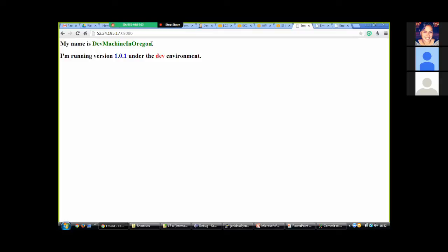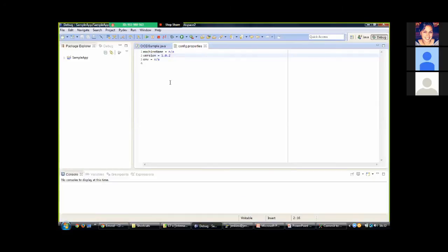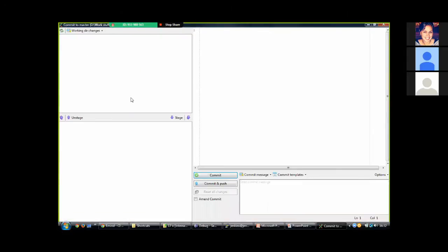This is how the application looks running on the three machines. We can see the machine name, the software version running, and the environment defined through the tags. We have the dev machine in Oregon running version 1.0.1, the prod machine in Oregon running version 1.0.0, and the machine in Brazil also running 1.0.1. What I'll do now is simulate a new application version by incrementing the version, saving it, and committing a change to Git.